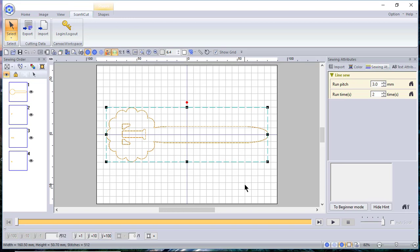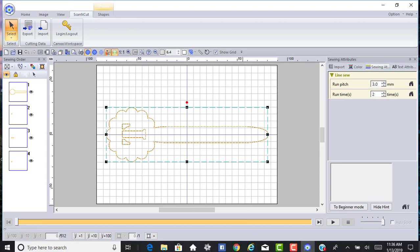It's really easy to use the shapes in Canvas Workspace to create designs. I hope this has been helpful to you. Have a good day and thank you for your time.